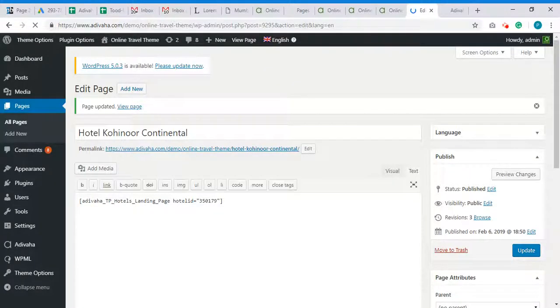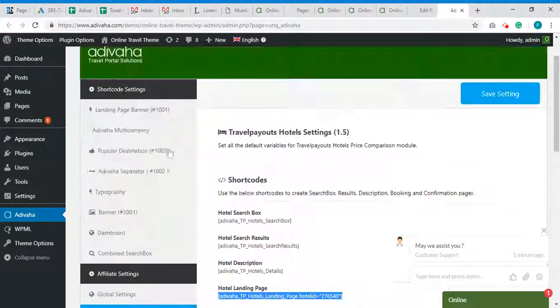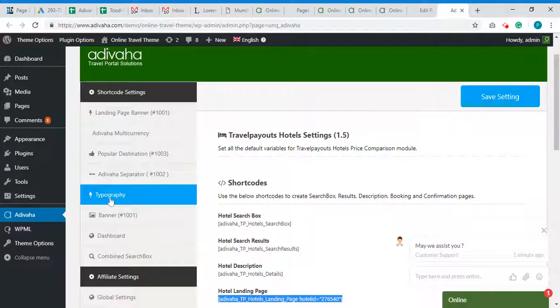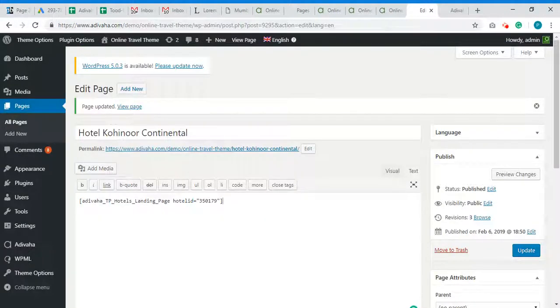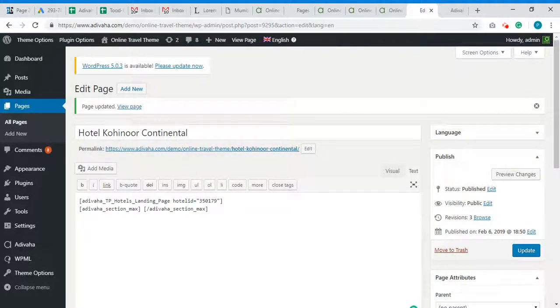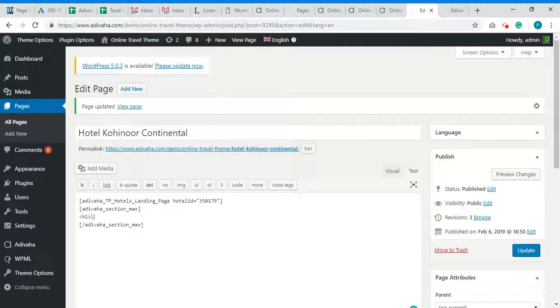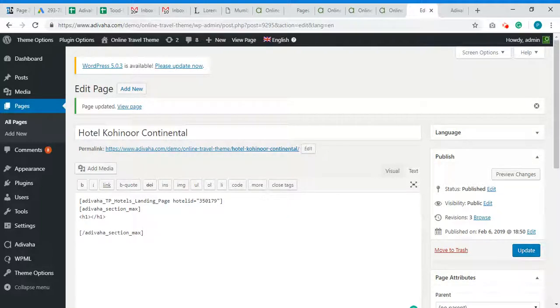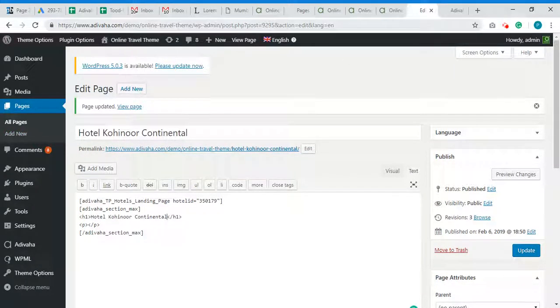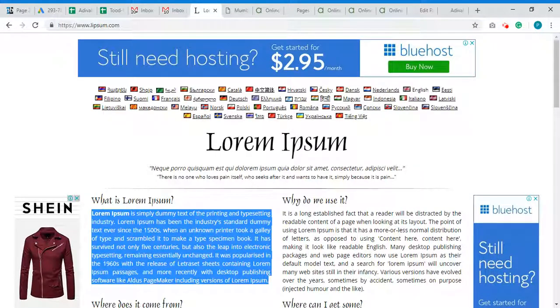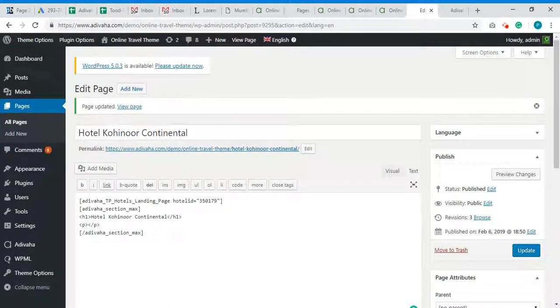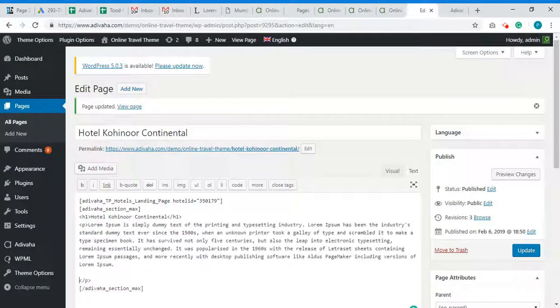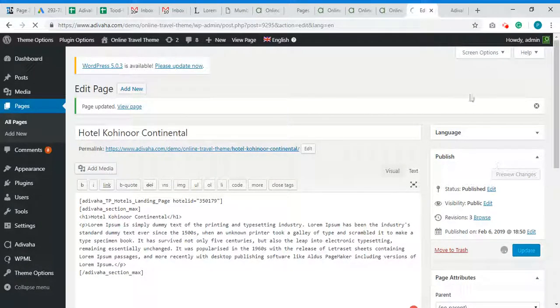Done. Now just below this we need to have some SEO content. For that we will go to typography and copy this shortcode and paste it. And again, H1, B. This would be the heading. And I will copy some dummy content. Paste it, update.